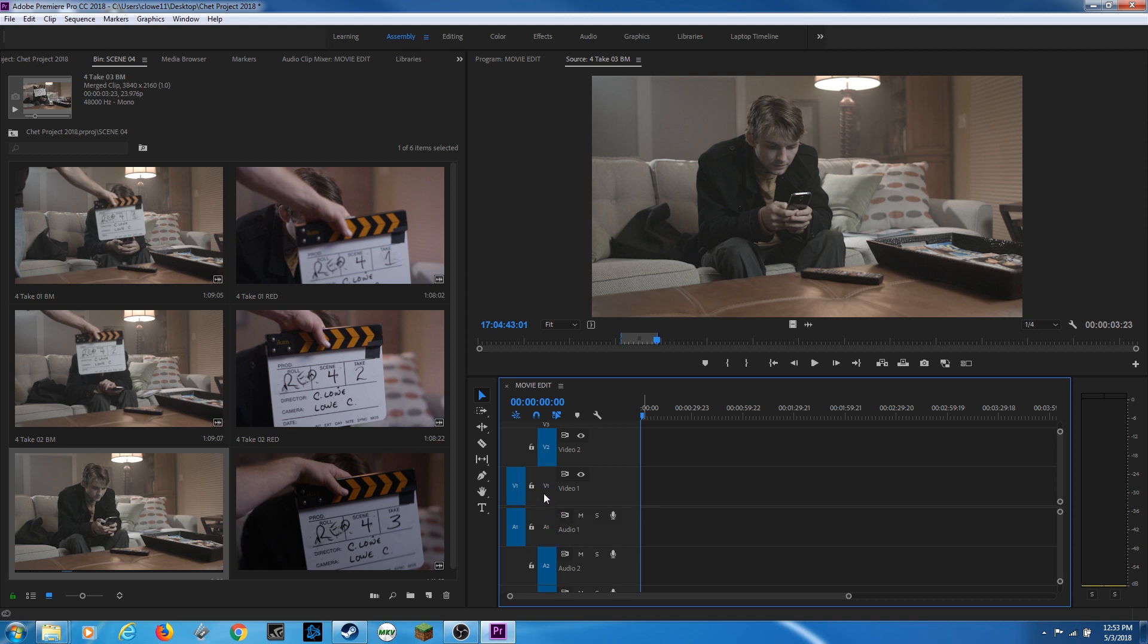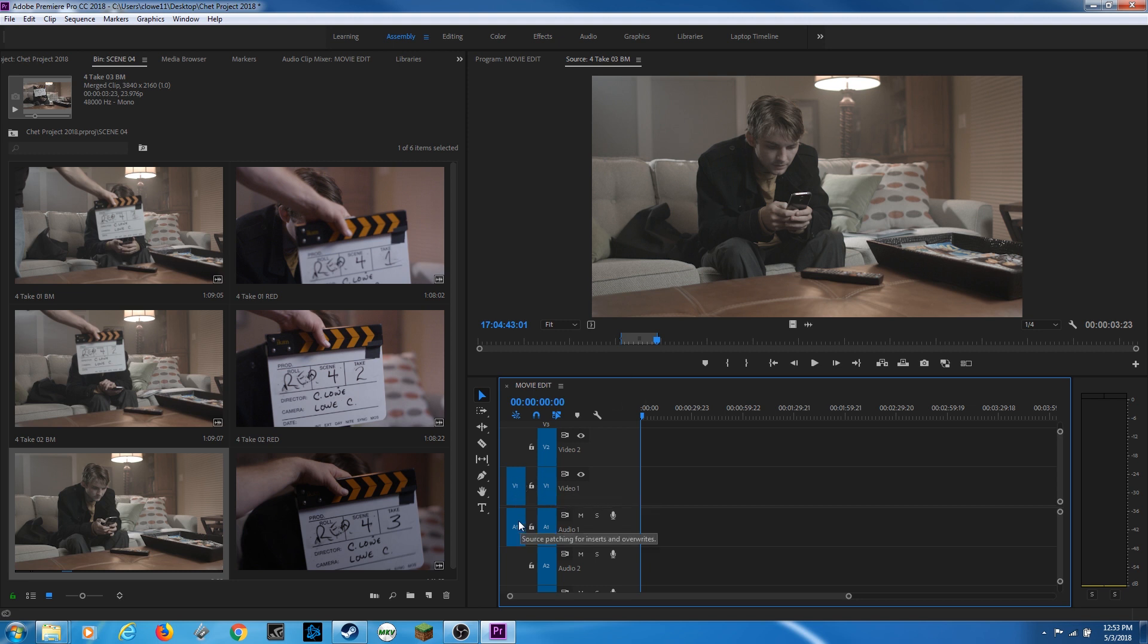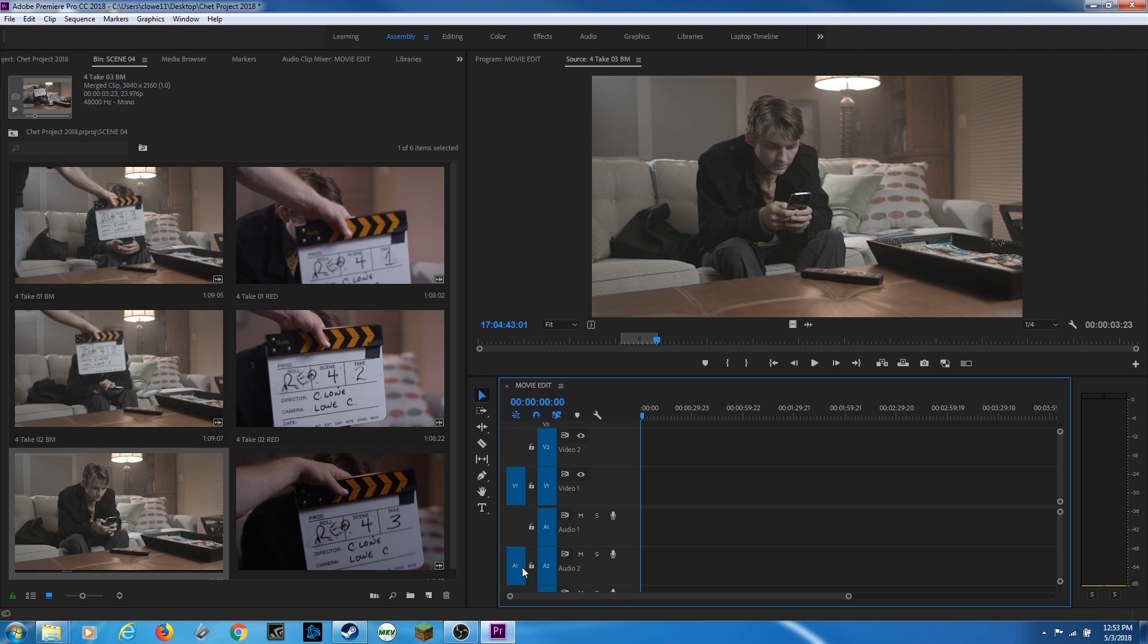First of all, I want to make sure that my tracks are activated like this, so these are blue. But this is your source patching. This reads your clip that is in your source monitor. And it says this clip has a video track and an audio track. And it's asking where you want to put these on the timeline. I can move these if I'm doing compositing or sound mixing.